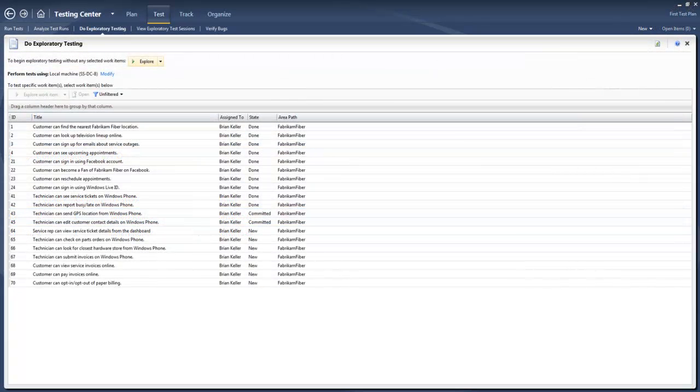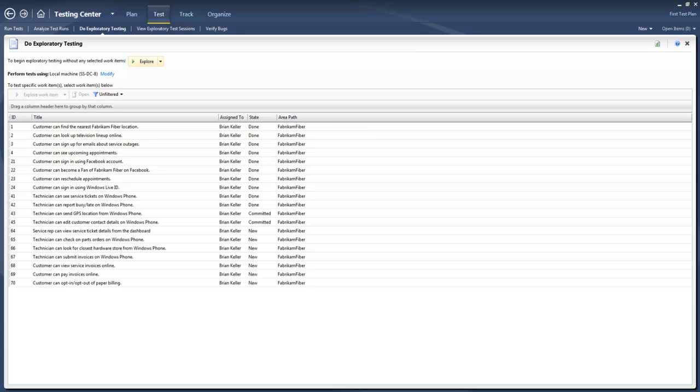We'll move on to exploratory testing. Here we can see we've got a specific window that's designed exactly for exploratory testing sessions. What we can do here is see all of the product backlog items, user stories, whatever they may be, and actually create an exploratory testing session around that.